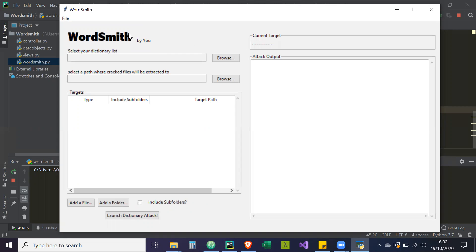So in order for our dictionary attack to do everything it needs to do, i.e. going through all of the passwords, attempting to open the files and then sending that to the output tier, it has to be done on a separate thread, like a separate line of execution.